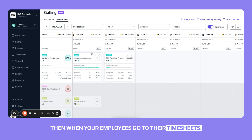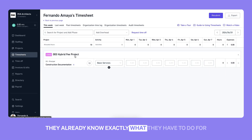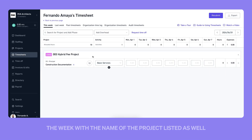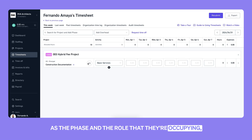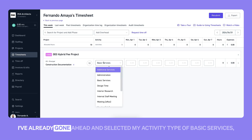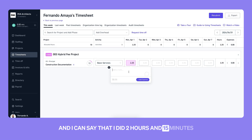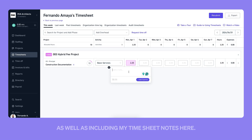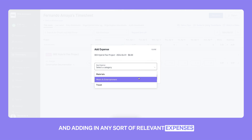Then when your employees go to their timesheets, they already know exactly what they have to do for the week — with the name of the project listed, the phase, the role they're occupying, and how many hours they've been assigned. I've already gone ahead and selected my activity type of basic services, and I can say that I did two hours and 15 minutes, as well as including my timesheet notes and adding in any relevant expenses.